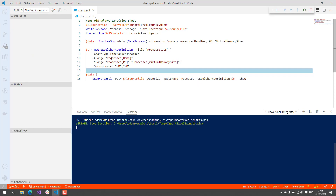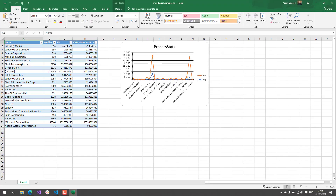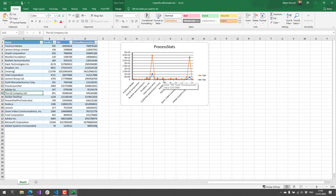It's going to get my process memory and open Excel. On the left-hand side, you can see company names — I was like, what's 'Fresh Out Media'? Still don't know. There's a bunch of different company names and process information. On the right-hand side, you can see it created that chart using the new chart definition. Super cool.